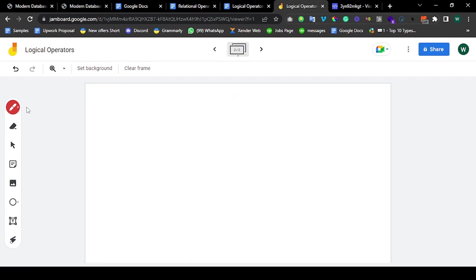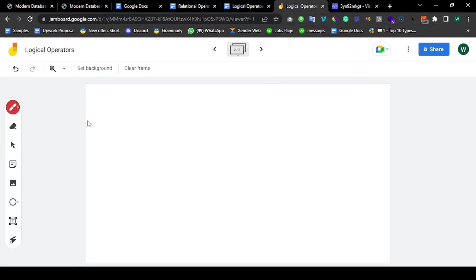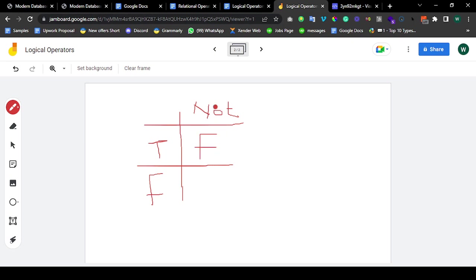Let me draw the truth table for NOT. So: true, false. NOT true is going to give you false. NOT false is going to give you true, basically.